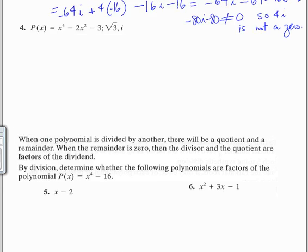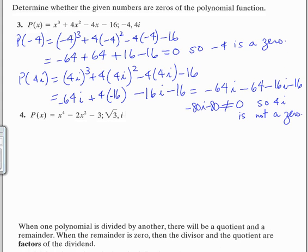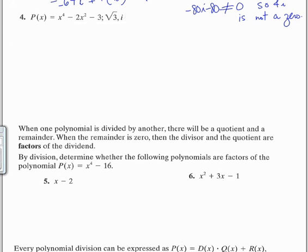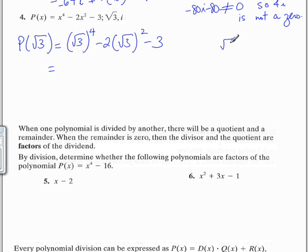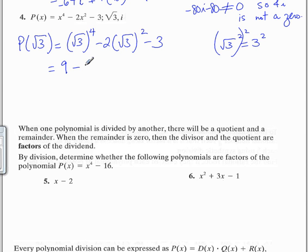Number 4 — we're still working on checking to see if the given number is a zero of the polynomial. We're going to find P(√3) by plugging in √3 for x. √3 to the 4th power is 3 squared, because √3 to the 2nd power is 3, and we're squaring that, so that's 3 squared, which is 9. Minus 2 times √3 squared is 3, so that's 2 times 3 minus 3. So that's 9 minus 6 minus 3, which is equal to 0.